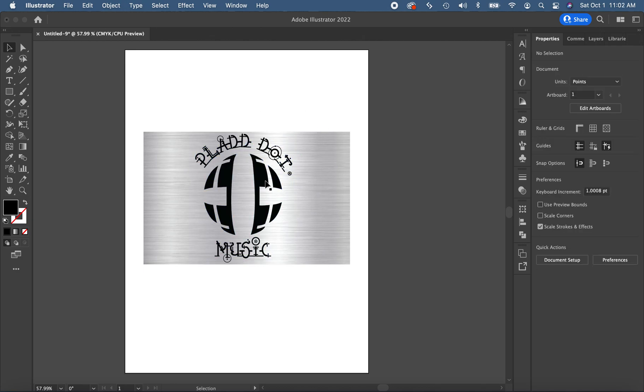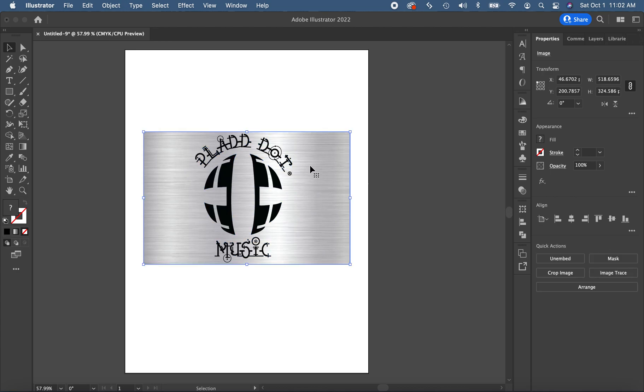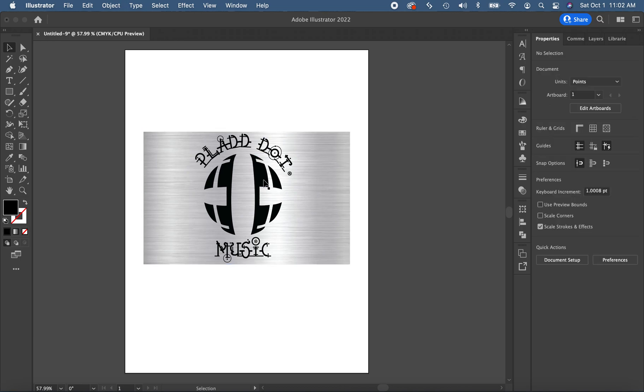Okay, I've got my plaid logo right here above a background. I believe this is just a JPEG image of brushed aluminum, and I want to make the plaid logo look like brushed aluminum.